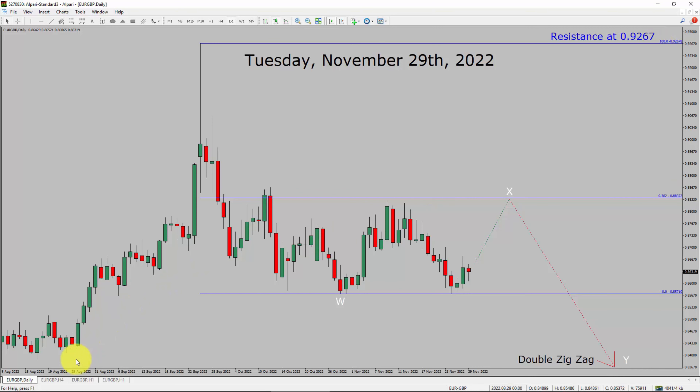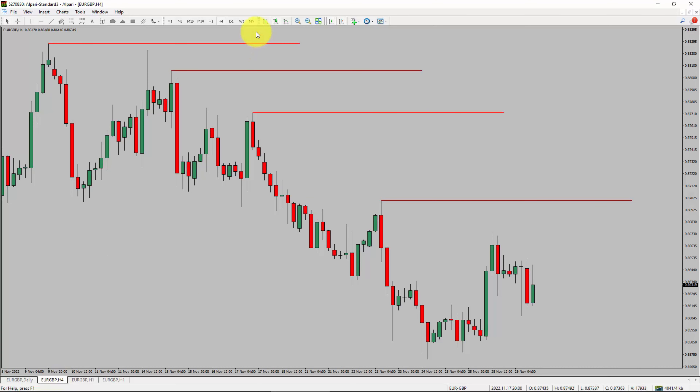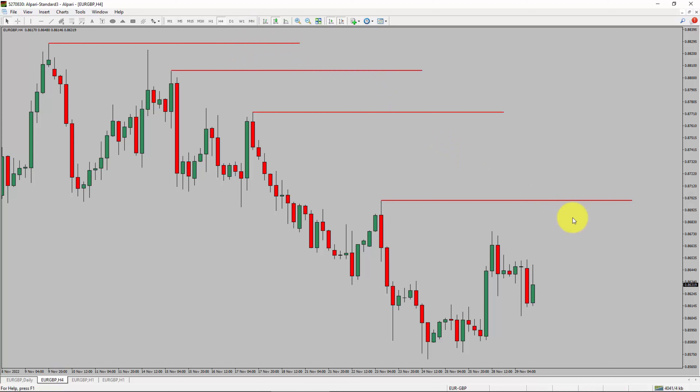Next, let us take a look at the 4-hour chart. Price action is printing lower swing highs and lower swing lows. Euro-GBP trend looks down in the 4-hour timeframe.